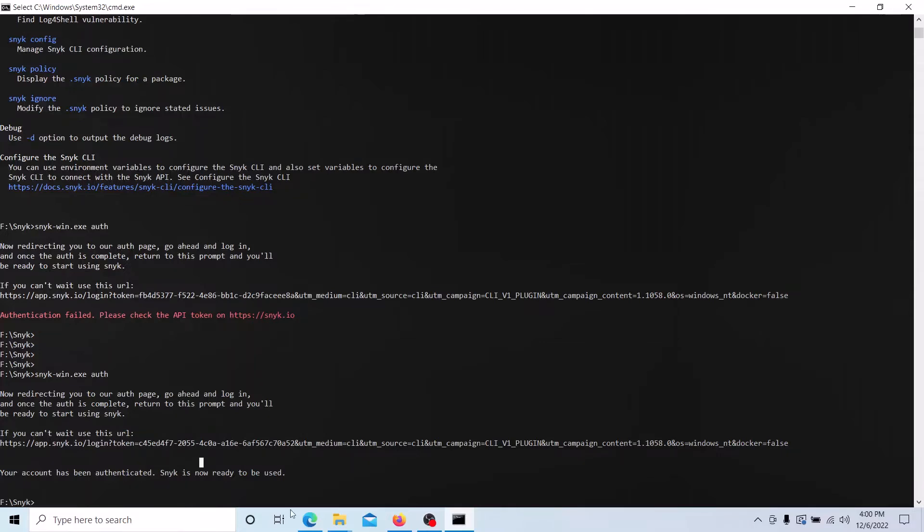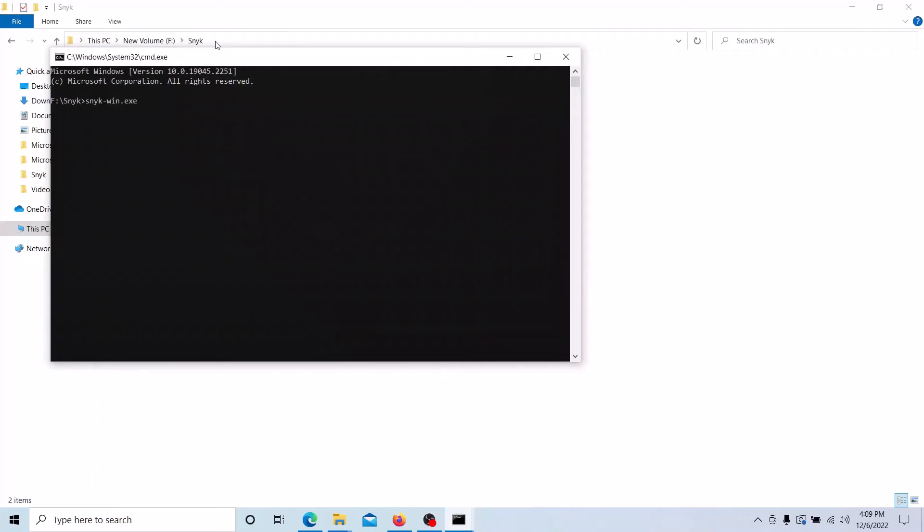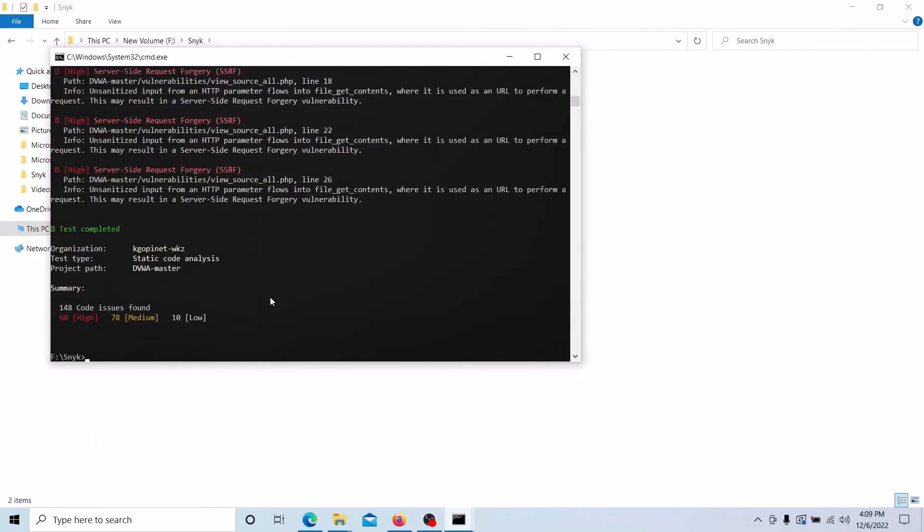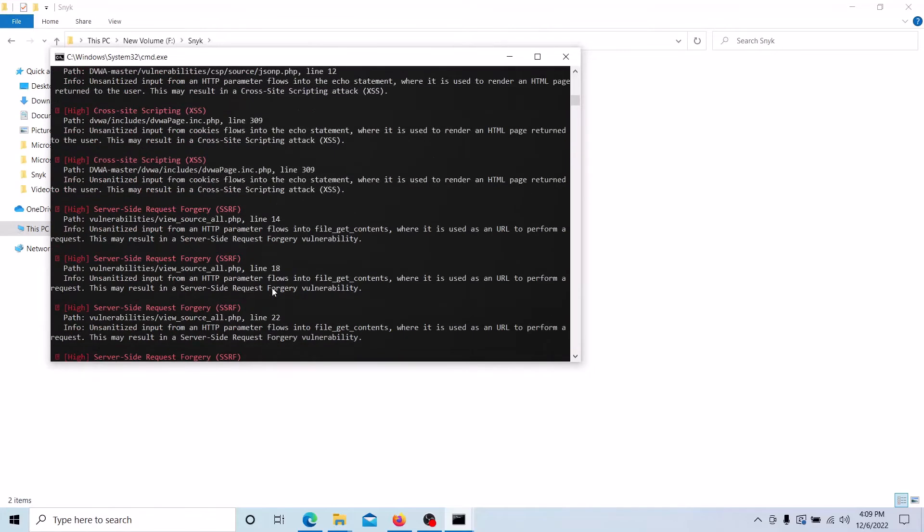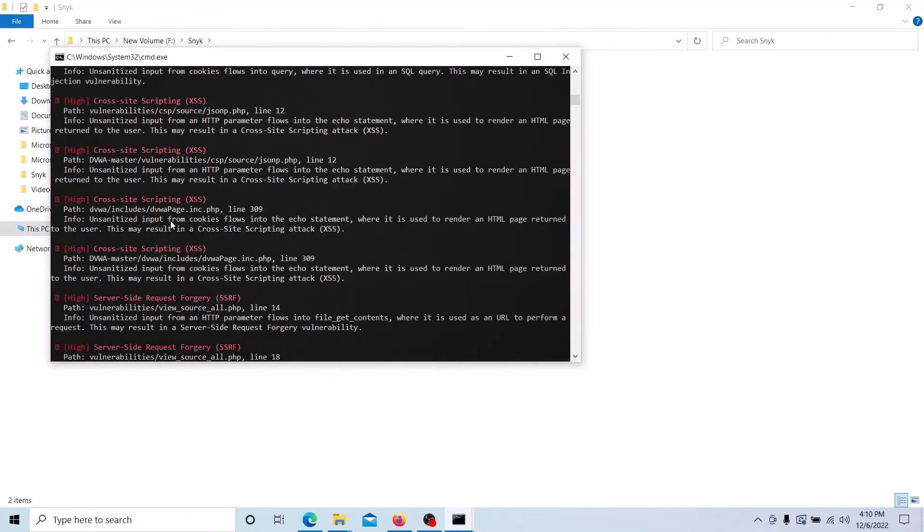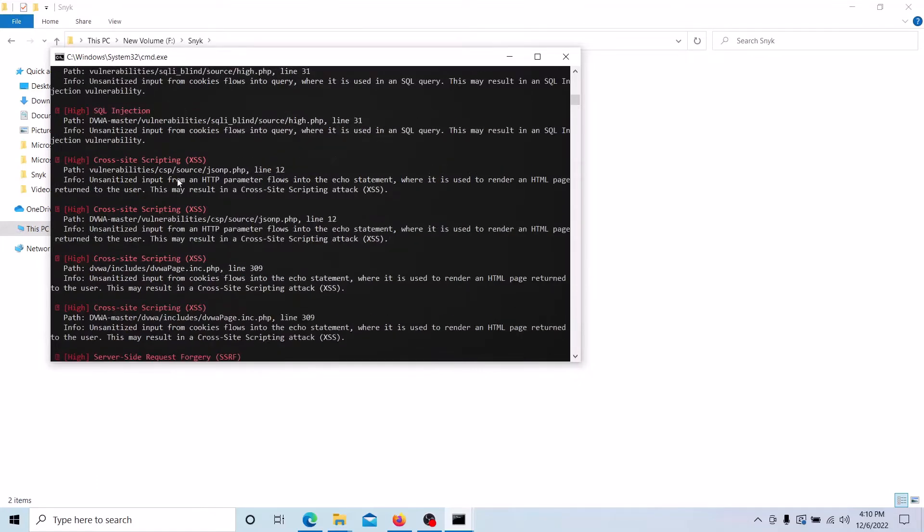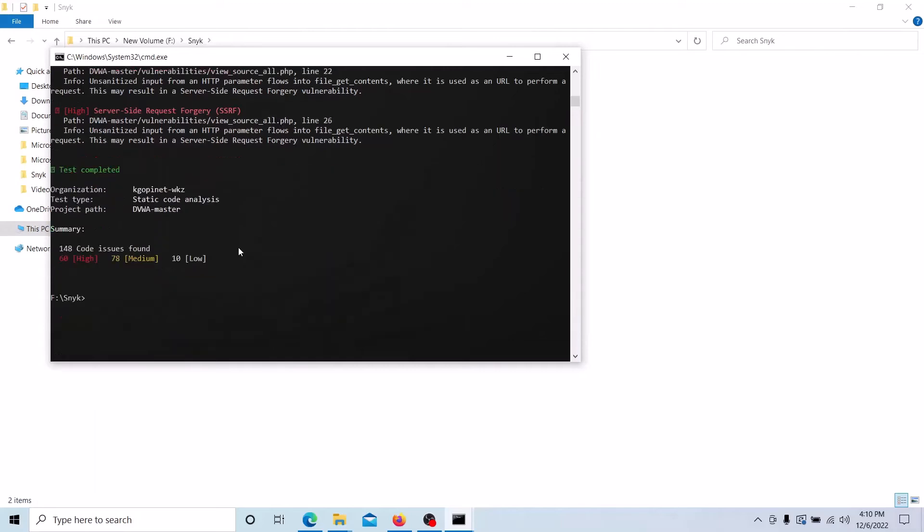We can go to command prompt now. Type the .exe name, then code test, and then your folder name or source code path. You can give it and enter. It will scan and give the results. It may take a few minutes or few seconds. Now you can see the list of security issues are identified by this tool and it is displayed in the report.